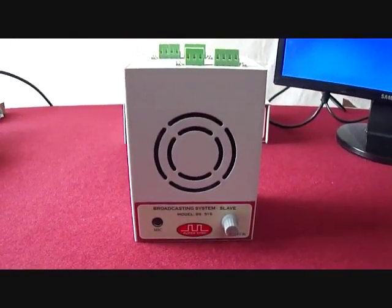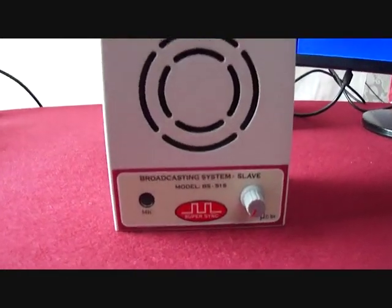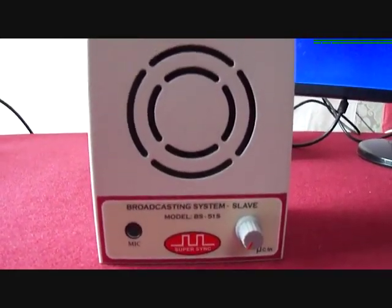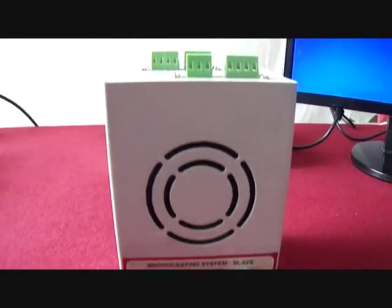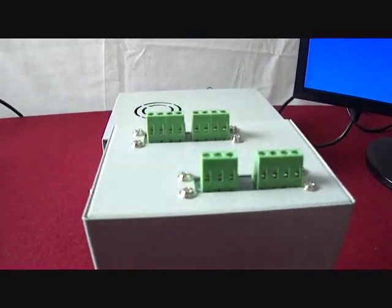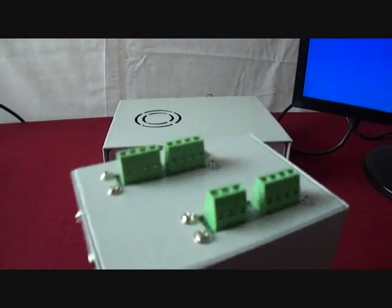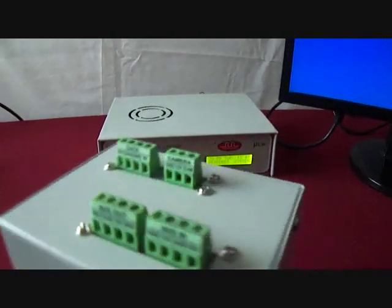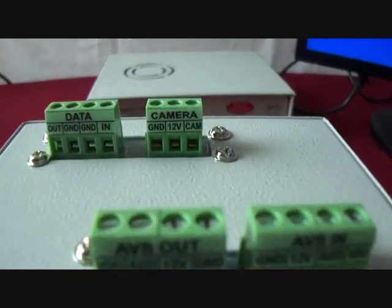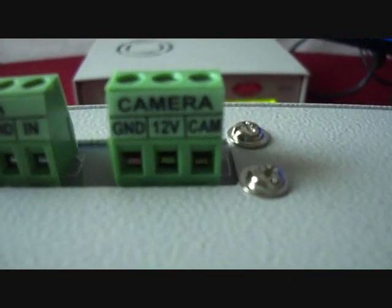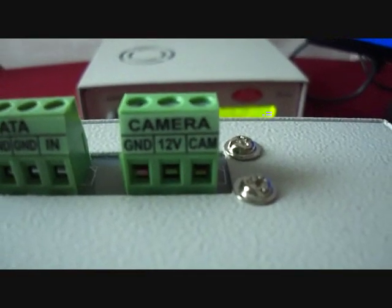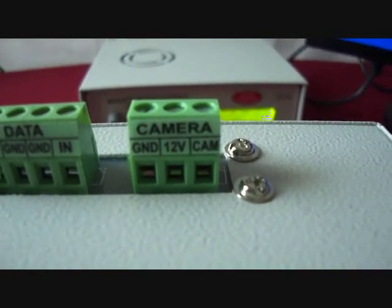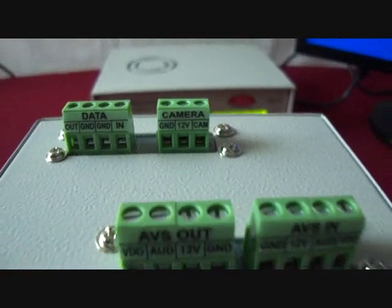This is slave unit. It has also got a microphone and speaker with volume control knob. On the top, there are various in and out connectors to connect multiple slave units on a set of two cables. Along with this, here there is a separate terminal for connecting CCTV camera, terminal for 12V supply, and video signal.